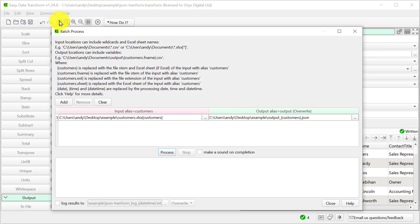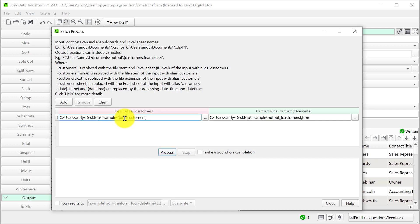We can use this transform file to transform large numbers of files. For example, to convert a whole folder full of Excel files to JSON. See our batch processing video for more details.